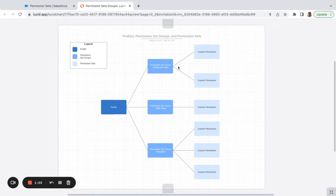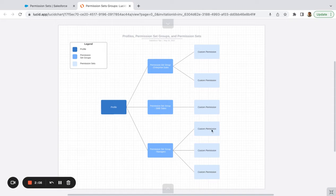Now, if there's an individual within these groups who needs super extended permissions — let's say there's one manager who deals with cases or has access to some custom object — then you can create another permission set and assign it to that one person. The permission set group is just a nice way to limit ourselves from creating way too many custom profiles.